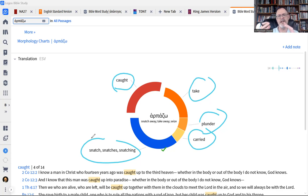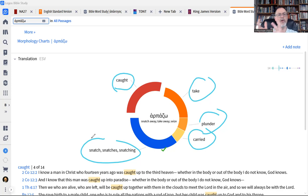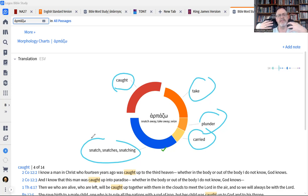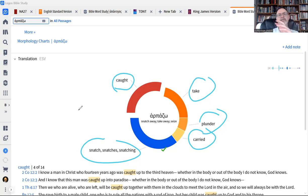It conveys the idea of a very sudden action in which a person or, in some cases, an object is moved very quickly. And so it communicates this idea of something very sudden, very abrupt. And it's this word that is used to describe what the rapture is all about.